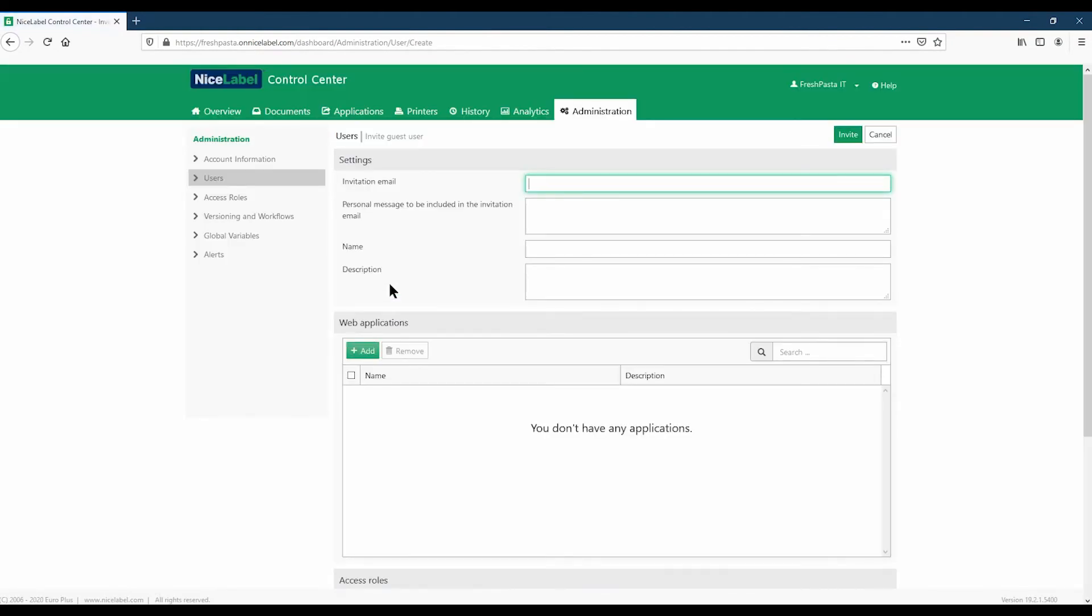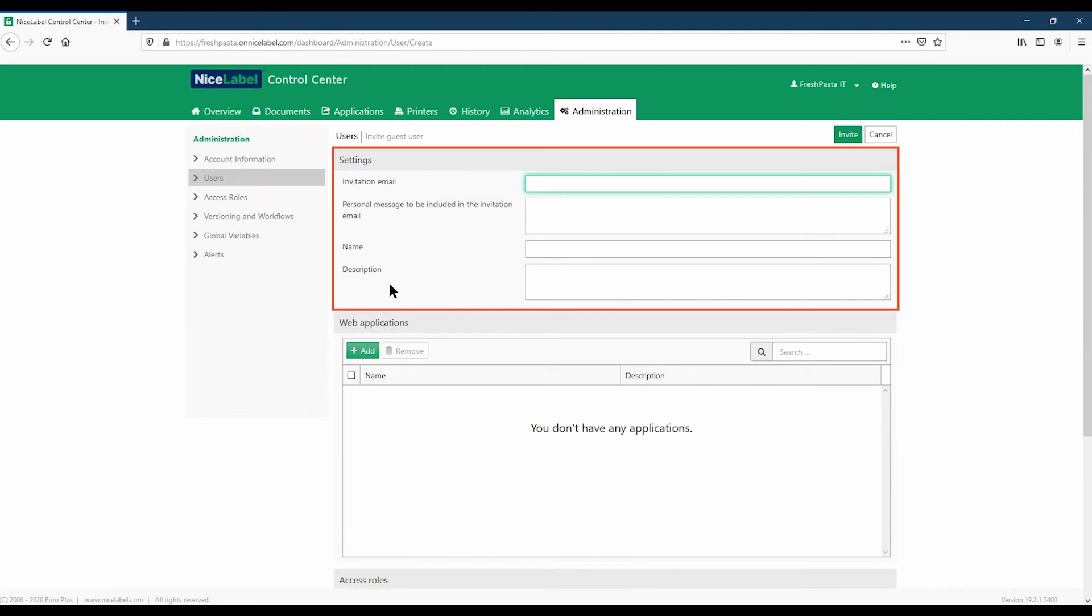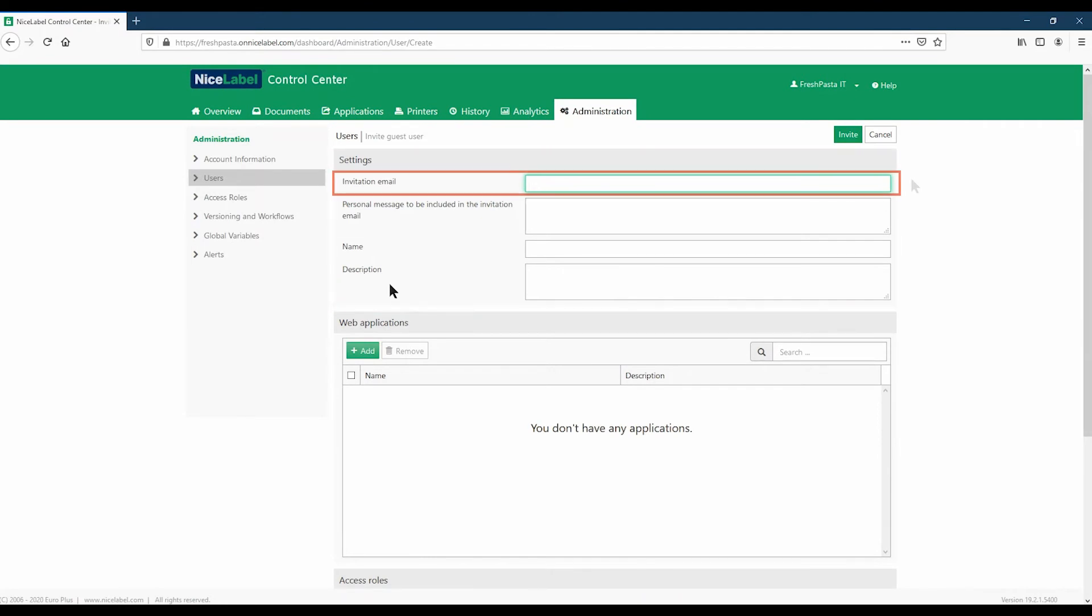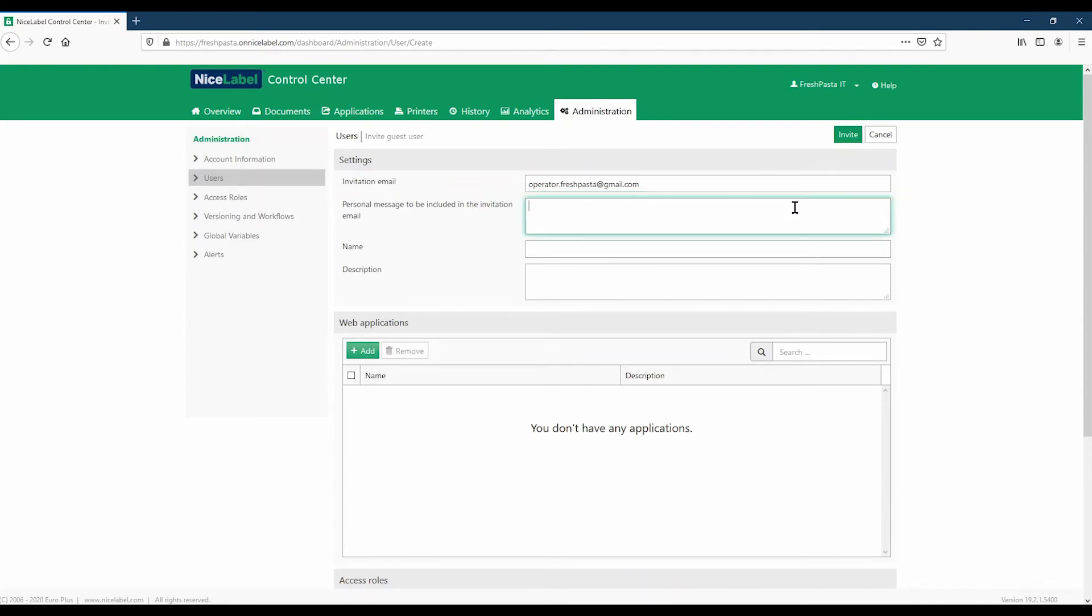Your new user profile opens where you can fill in the user information. Type your new user's email address. The email address is required, but filling in the rest of the form helps keep you organized in Control Center.